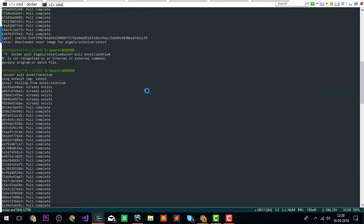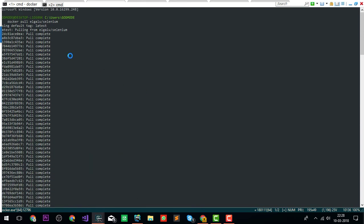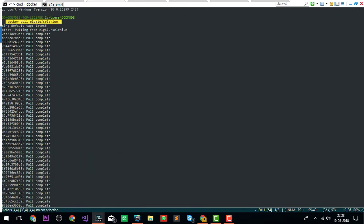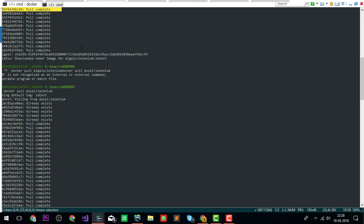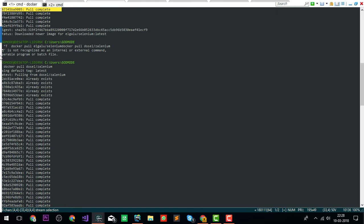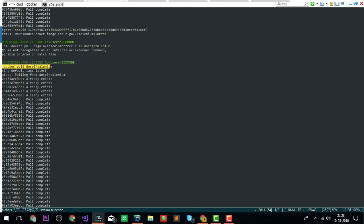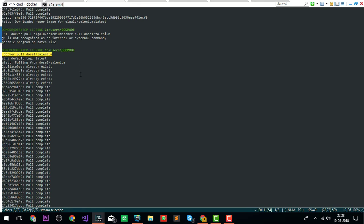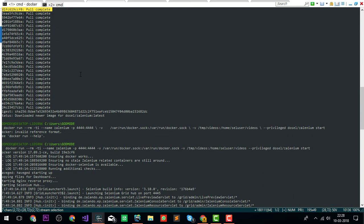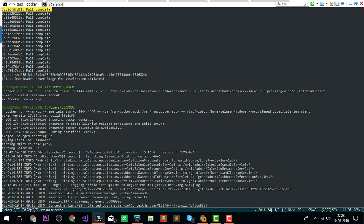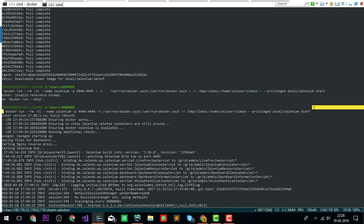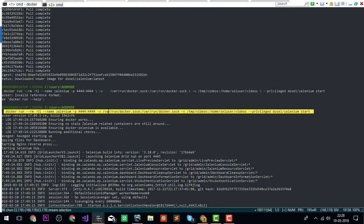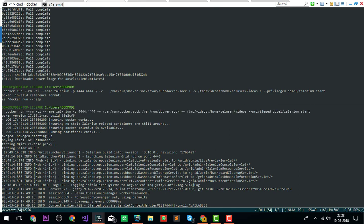Let me show you certain commands. This is a demo. I have Zalenium already running. What I did is I started with docker pull and downloaded the Selenium Docker image, followed by another pull of Zalenium.